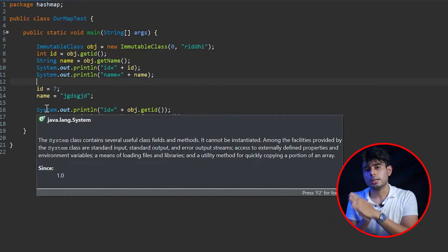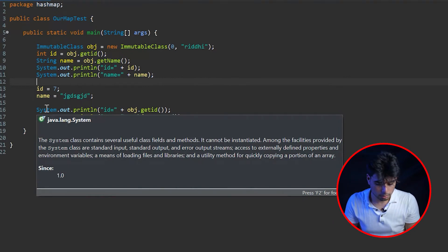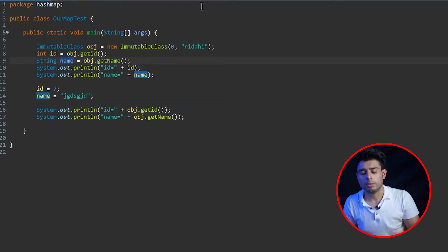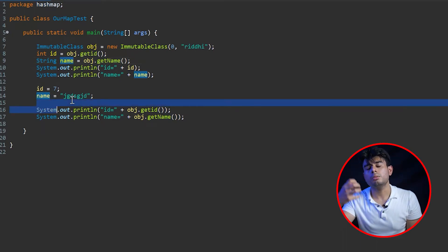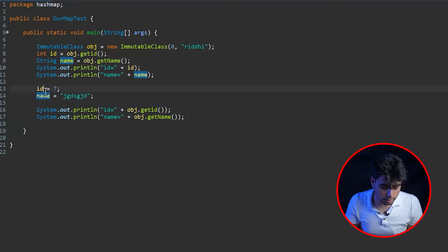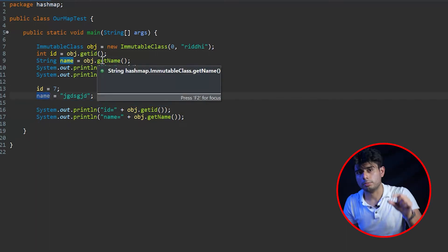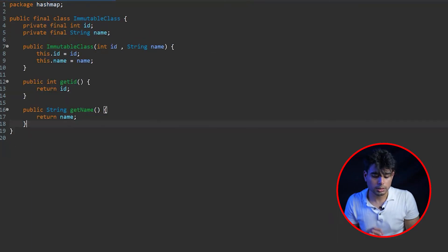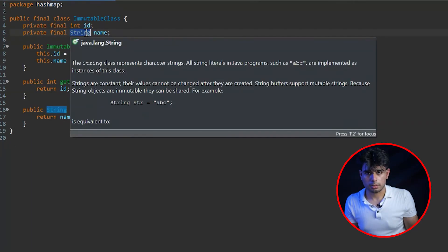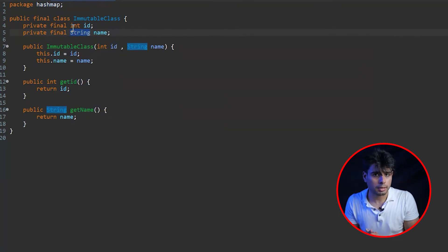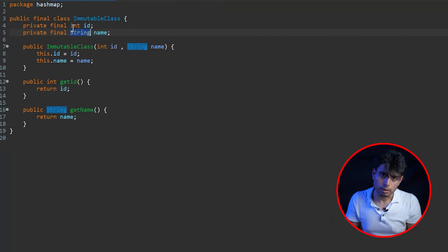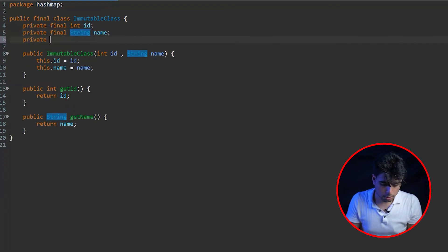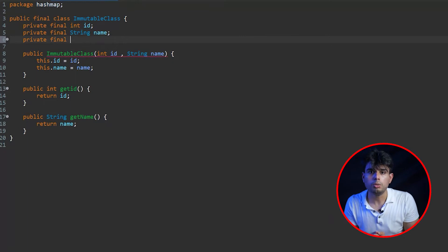Even though we changed the local variables, the contents of the object remain the same. The reason is that String is an immutable class — you cannot change its internal contents. When we reassigned the local 'name' variable, a new String reference was created and it no longer points to the String inside the object. So the object's name stays unchanged. For int, which is a primitive, it is also immutable by nature. So all primitive data types and Strings are immutable — no changes to our code needed for those.